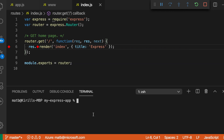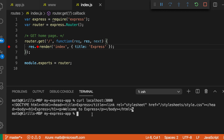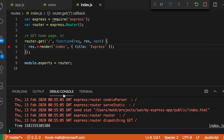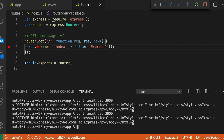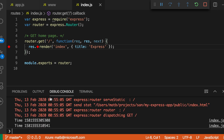Now if I go and request the page on my server — the index page — and switch over to the debug console, you'll see that the time is being printed. If I request it again, the new time is being printed. So it reevaluated that JavaScript expression.